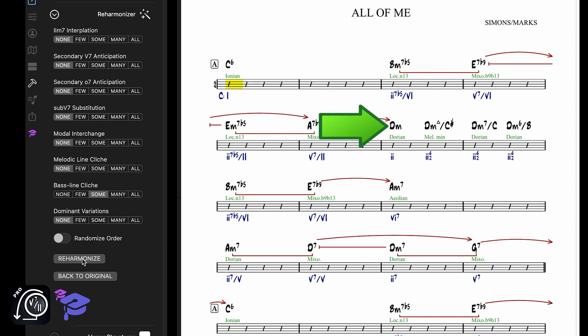Now the Dm7 in measures 7 and 8 has turned into a descending baseline cliche. Let's try some melodic line cliches.